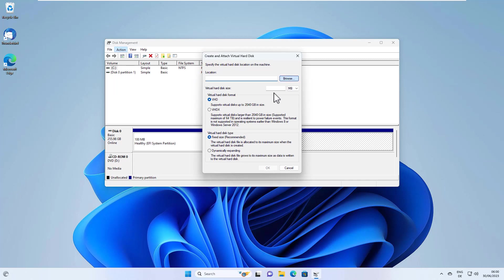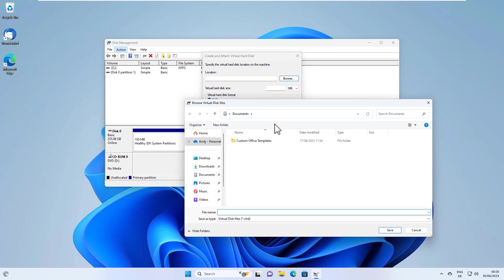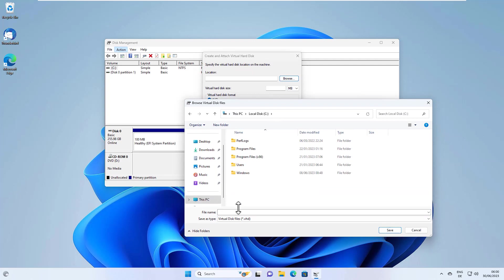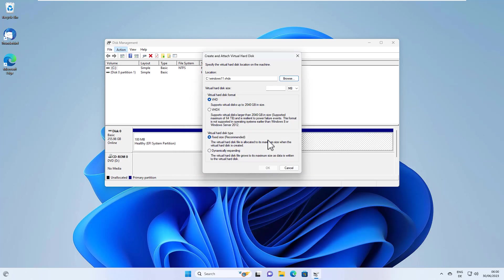And now we select the location here for our Windows file. So let's go here, for example, directly on the C drive and let's name it Windows 11 dot VHDX. So hit save.